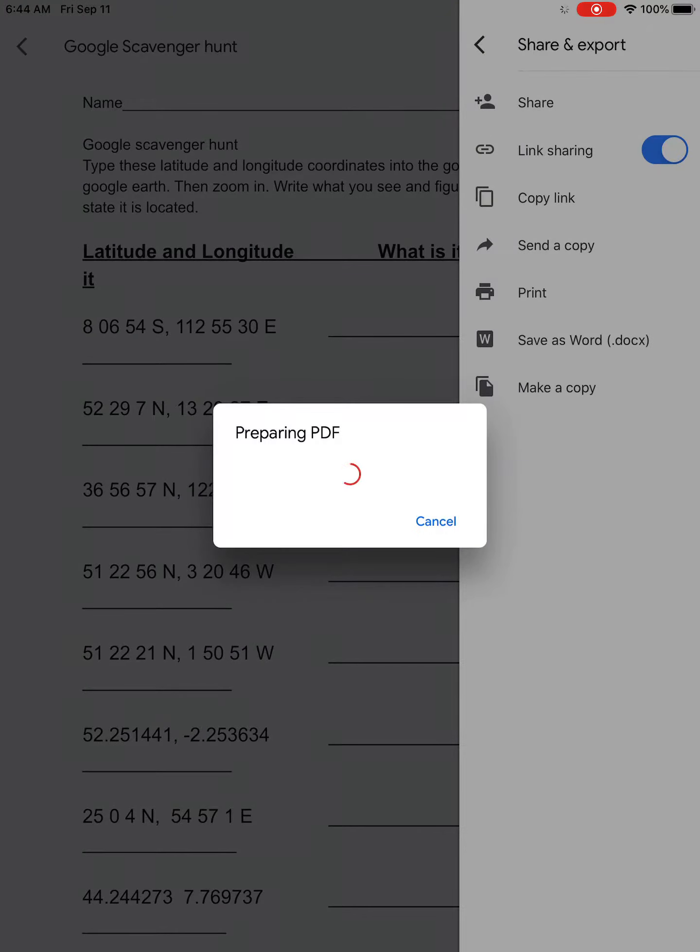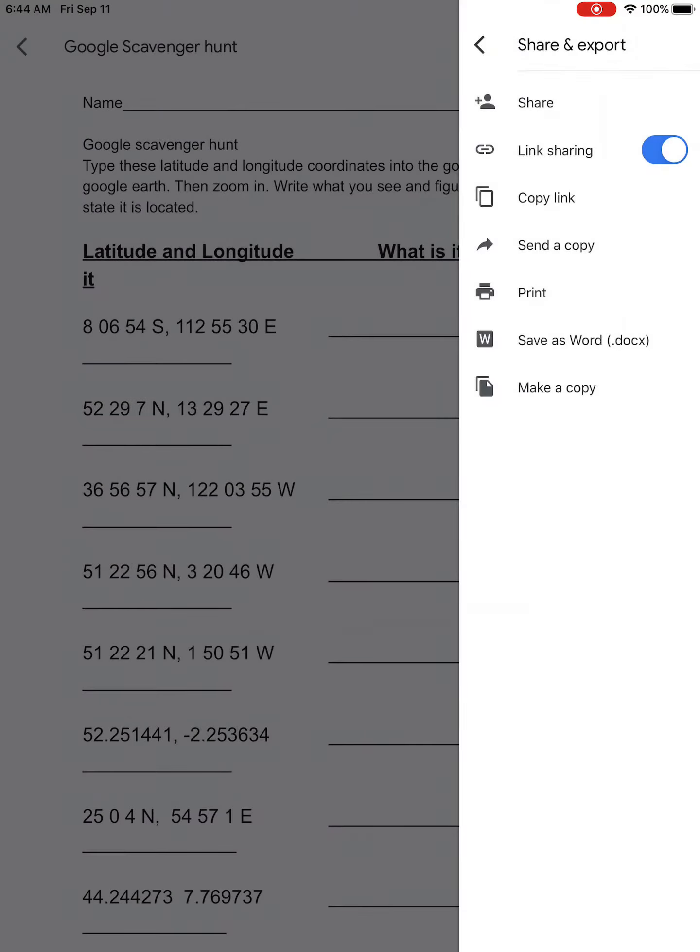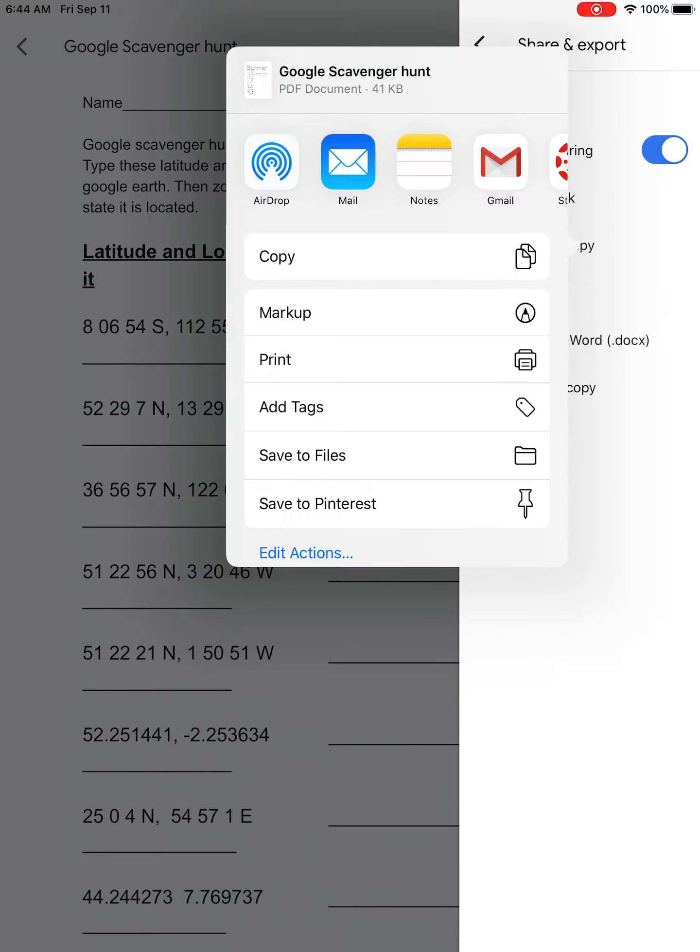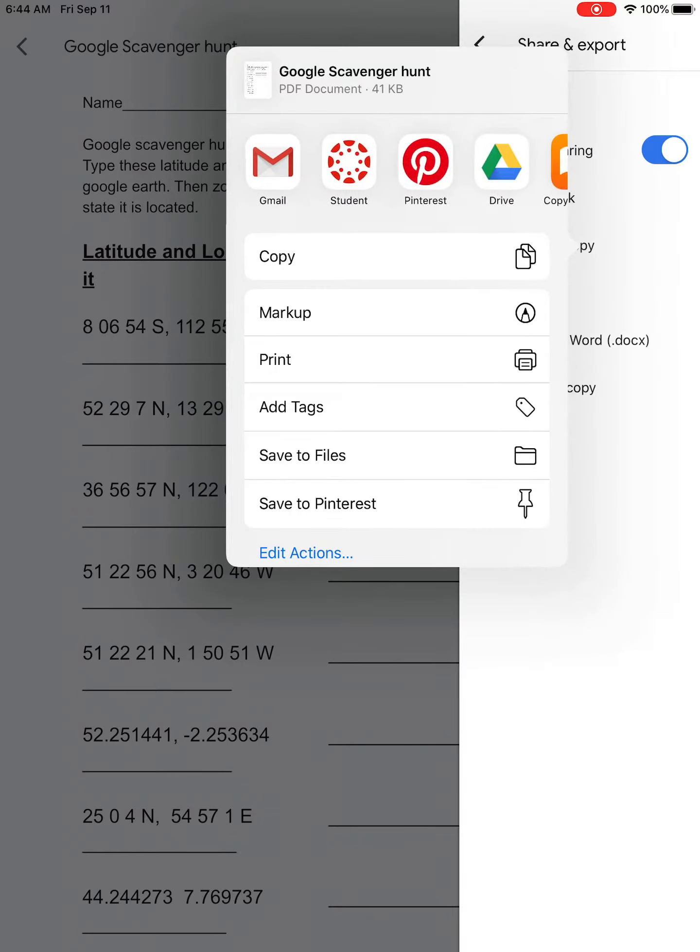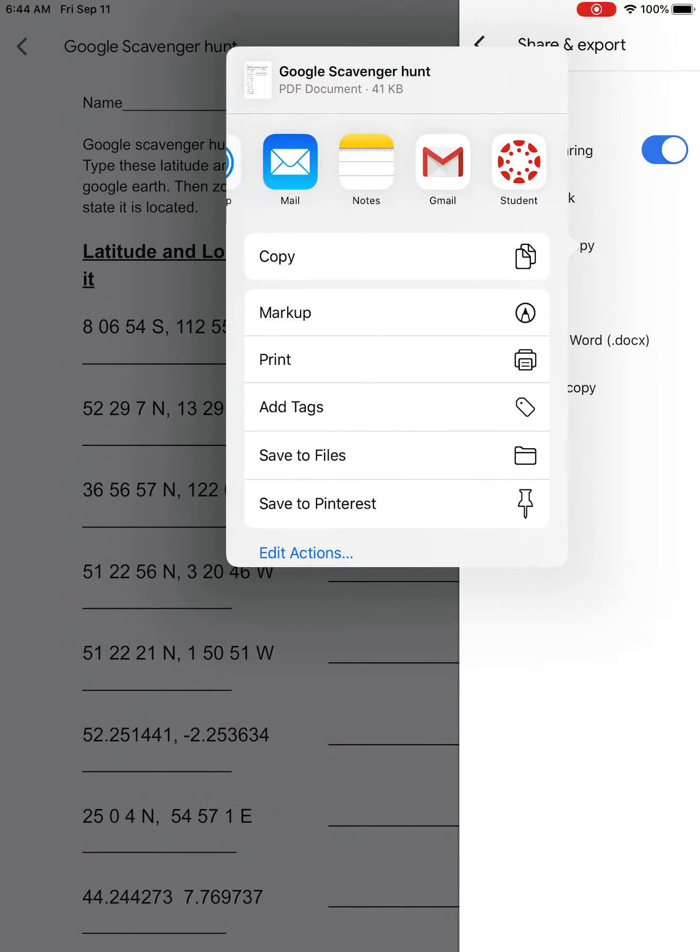It prepares our PDF for us, and then at the top you have different options here. We're just going to click the Canvas button.